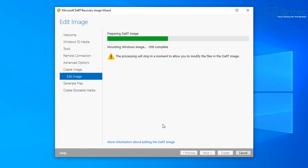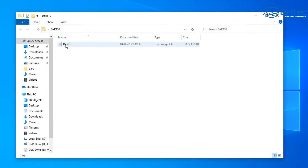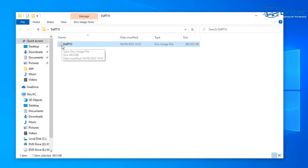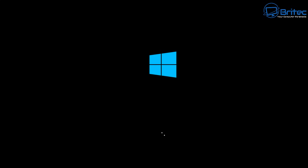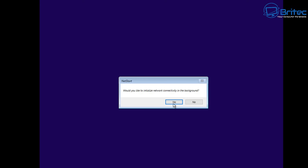Once we do this it's going to prepare our Dart image, generate files, and then create the boot media. You can create a bootable USB flash drive, or use the ISO with Rufus to create your bootable media. Once it's all completed you should have something like a Dart 10 ISO file, and also some scripts if you added those in, and your WIM file if you selected that option — all in the same folder. All you need to do now is create bootable media using that tool, Rufus, or whatever you prefer.